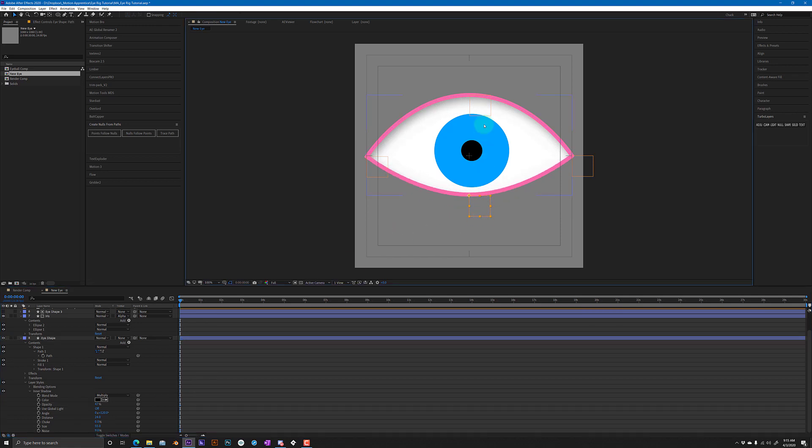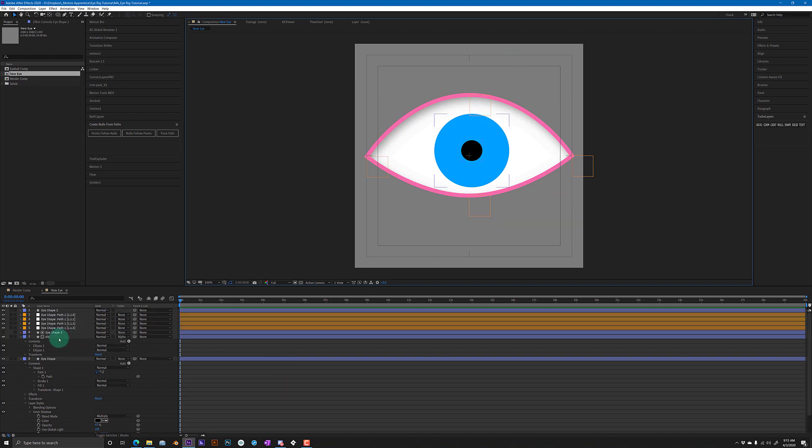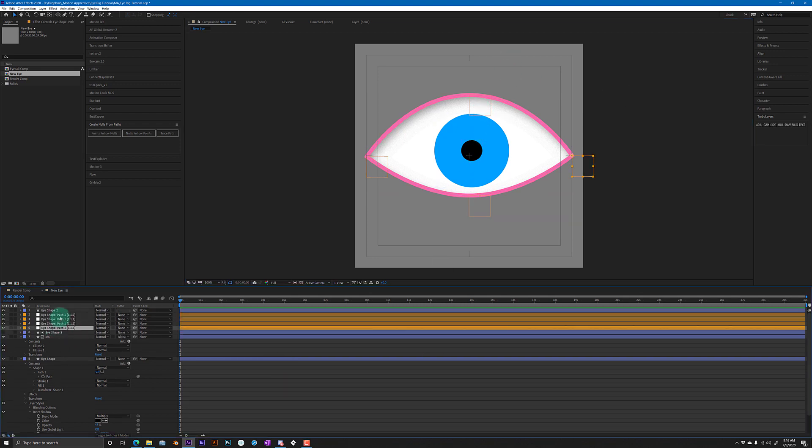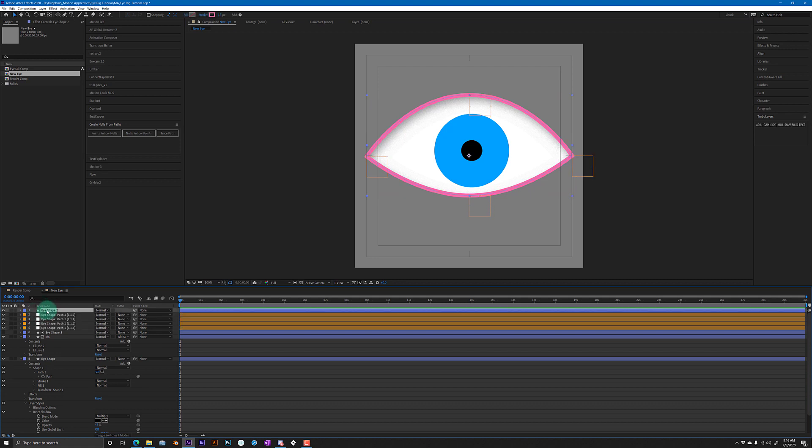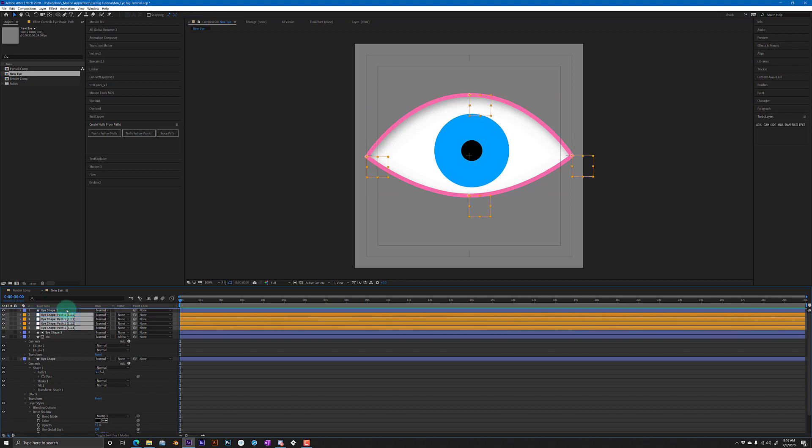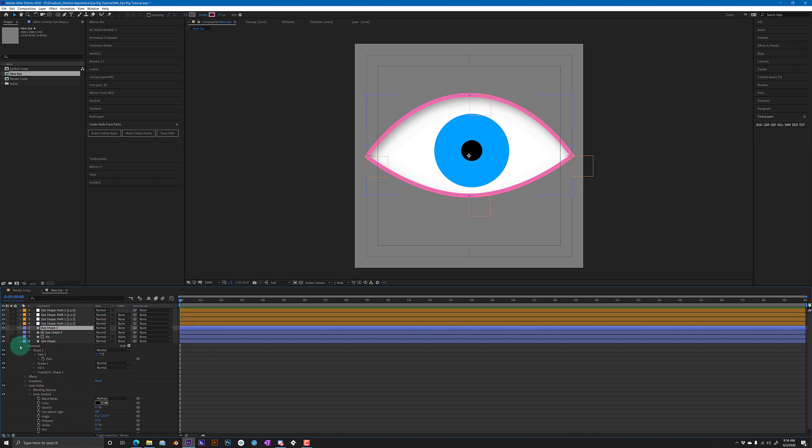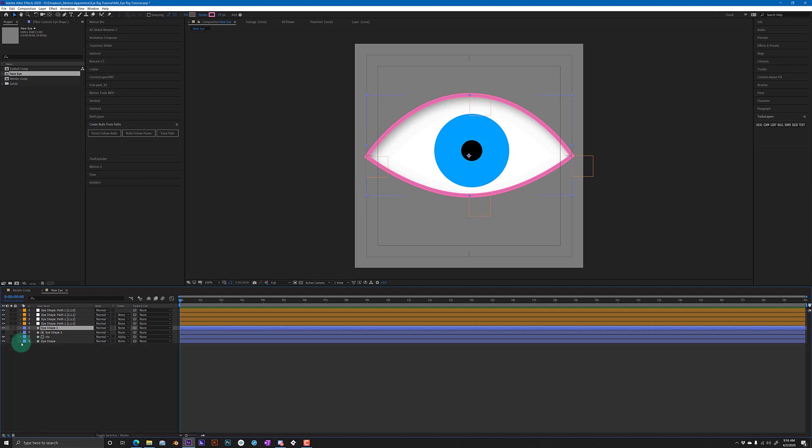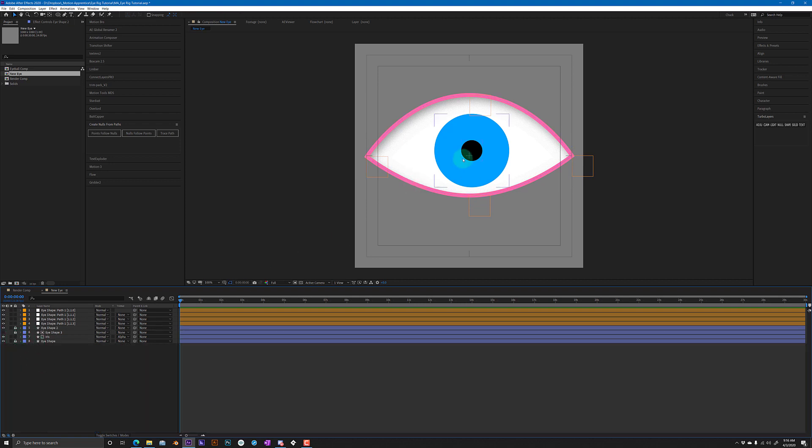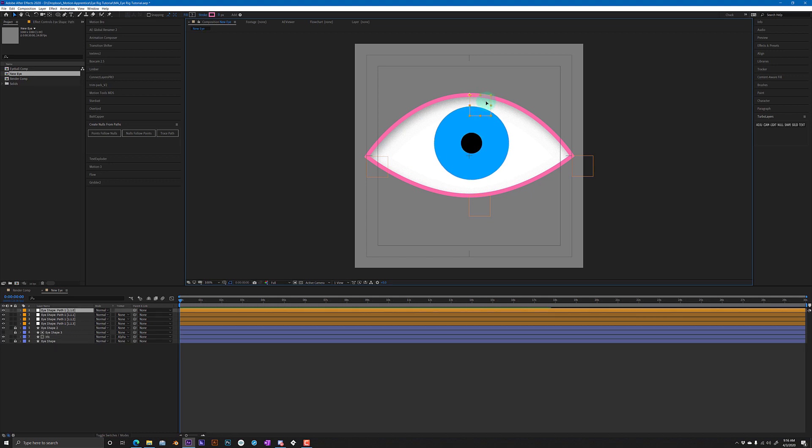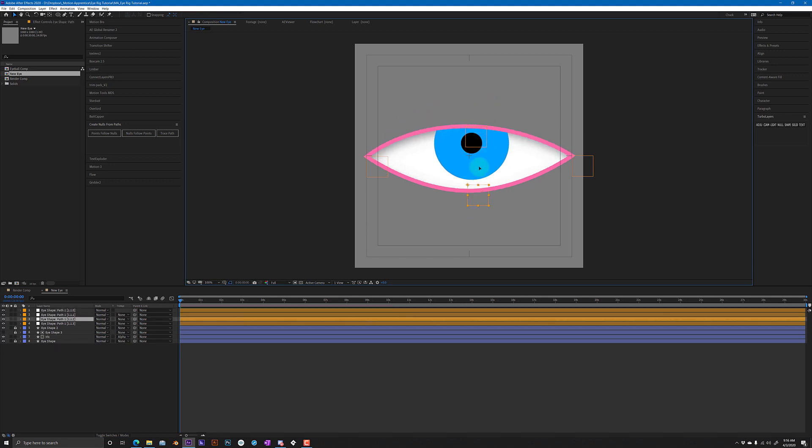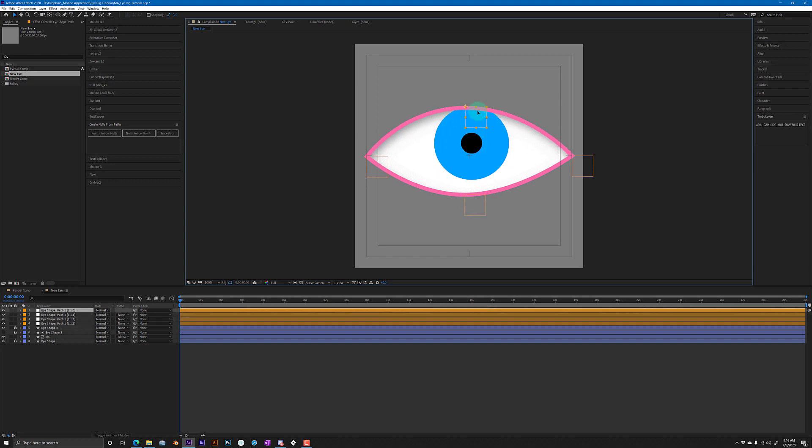So there you go, you have a basic eye rig that you can open and close. Move these - you can either move the nulls up to the top of the stack or you can lock all these shapes if you want, except for the iris because you want to be able to move that around. And now you can easily grab these nulls and open and close and you're ready to animate.